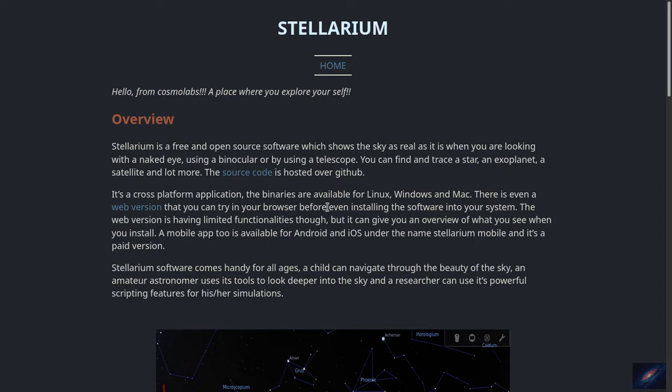It's cross-platform, meaning the binaries are available for Linux, Windows, and Mac, and there is even a web version where you can try the software without even installing it on your desktop or laptop. The web version is limited — you cannot find all the features available in the desktop version, but it's still worth checking before installing the software.